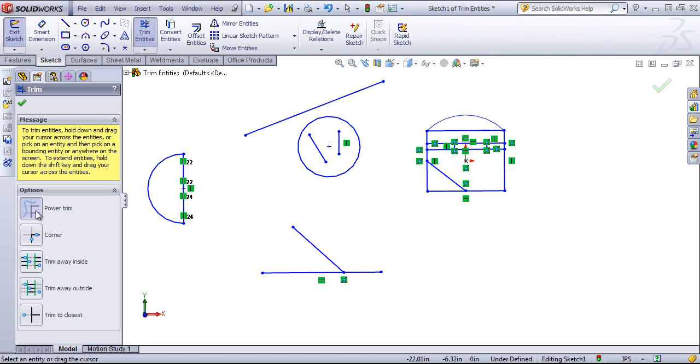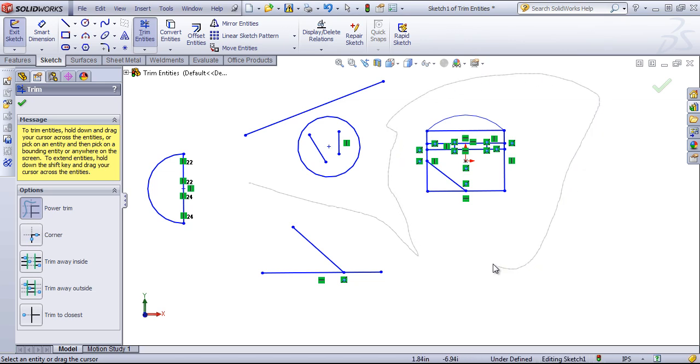By default this is set in the power trim option, and if I click into the screen you'll notice a gray ghost of where I've been and anything I pass through is going to be trimmed out.